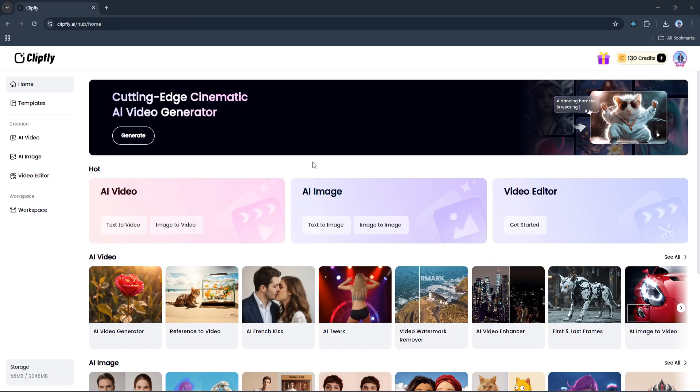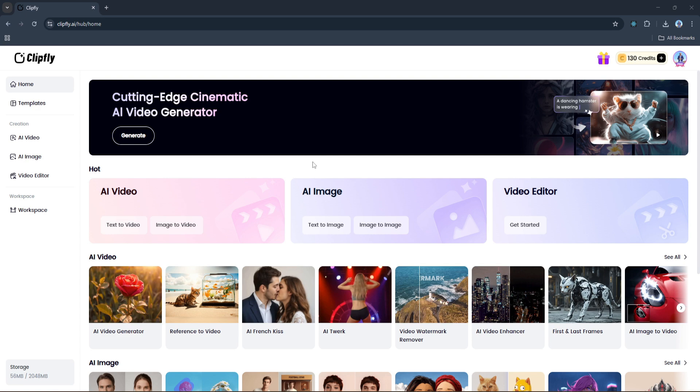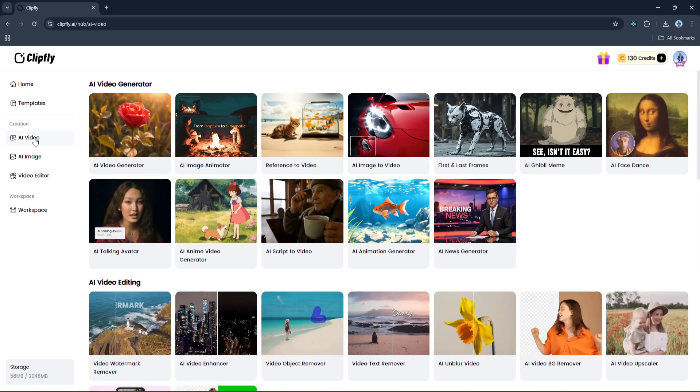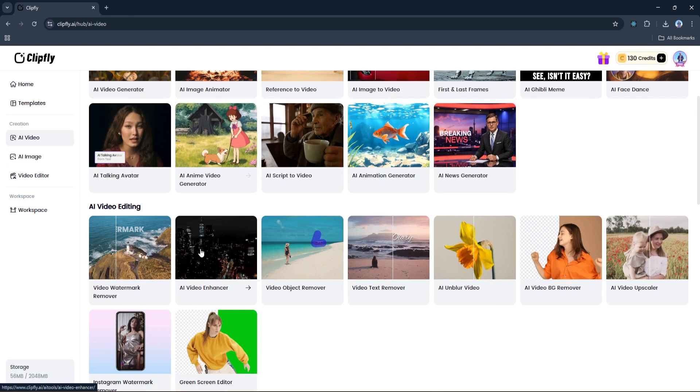Now that we've wrapped up the AI headshot generator, let's explore some other cool tools Clipfly offers, especially one that's becoming more and more popular these days: AI video background removal. We already saw how easy it was to remove the background from a photo, but what if I told you we can do the same thing with videos? That's right - Clipfly also gives us the ability to remove the background from video clips, no green screen or complicated editing required. To access this feature, click AI Video on the sidebar, and under the AI Video Editing section you'll find the option called AI Video Background Remover.